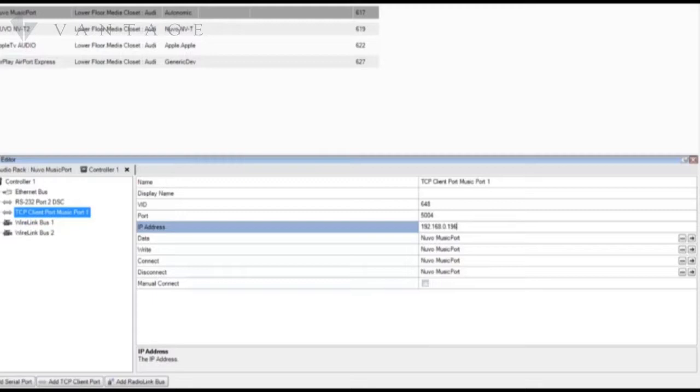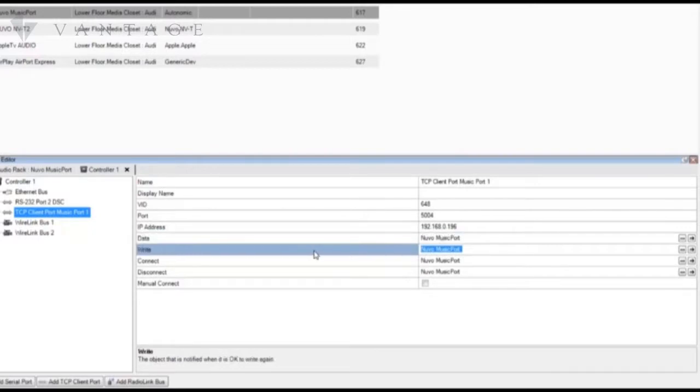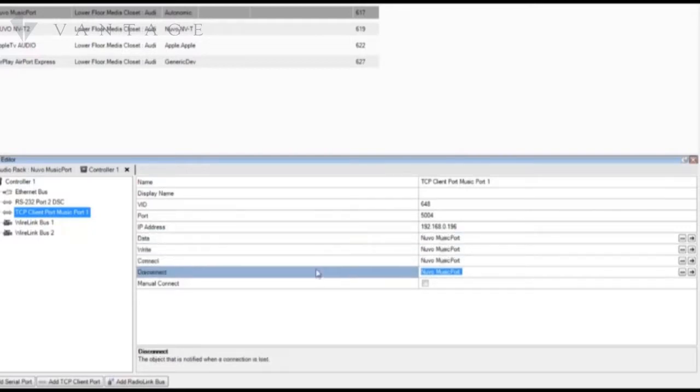Once we assign the object to the TCP client port you notice the other ports or the other properties are automatically populated.